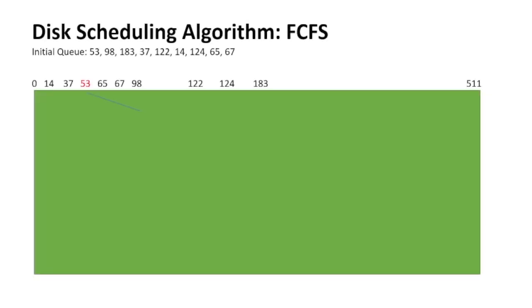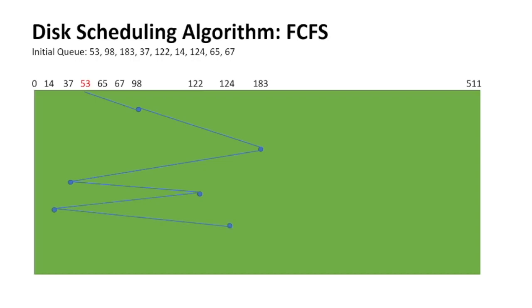Krish, we have FCFS first. This is as simple as it gets, first come first serve. As you see here, the order in which the OS request has come, the same order will be the one in which it is served. So 53, 98, 183, 37, 122, 14. You're getting the hang of it, right? Yes, it's quite easy to understand.